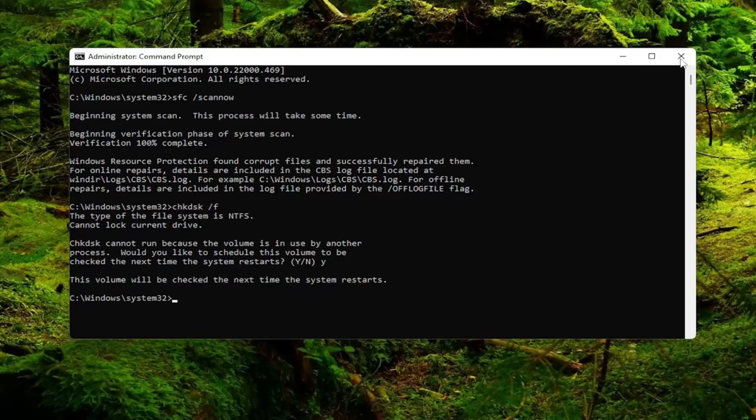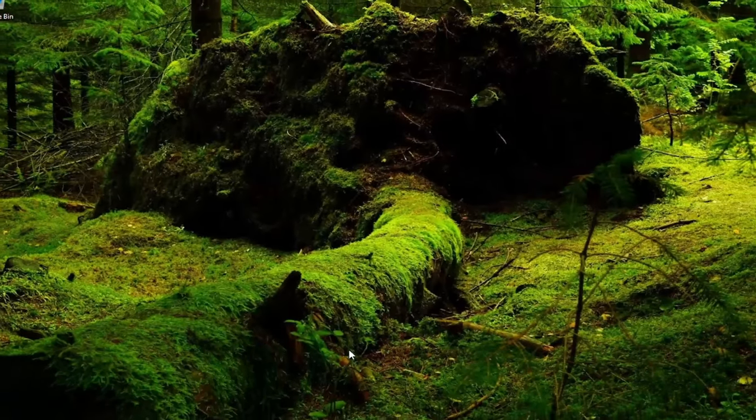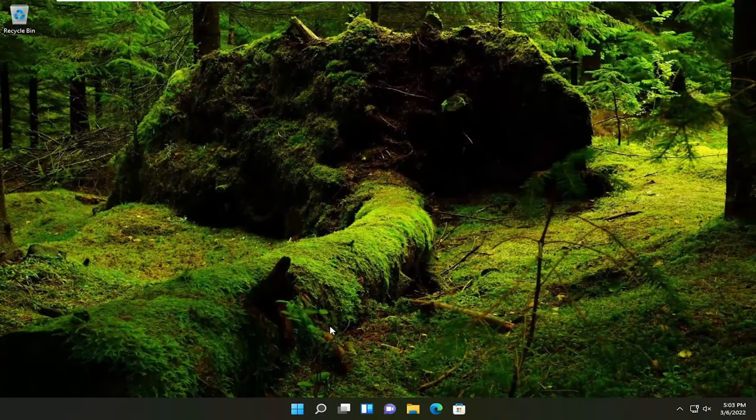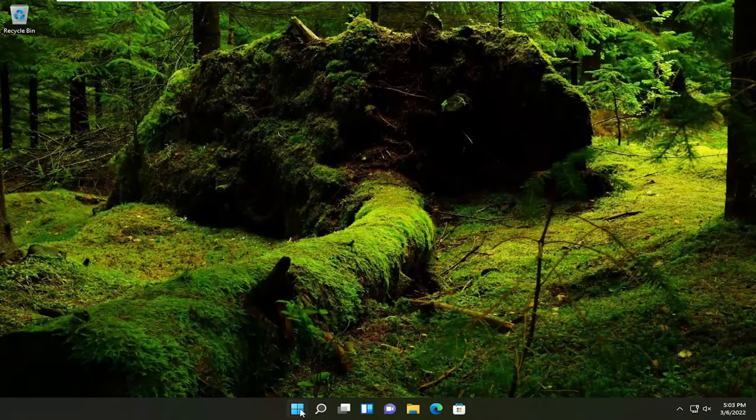Go ahead and close out of here and any open programs and applications, and then go ahead and restart your device.